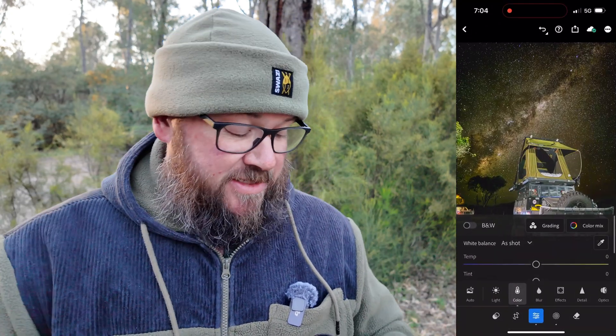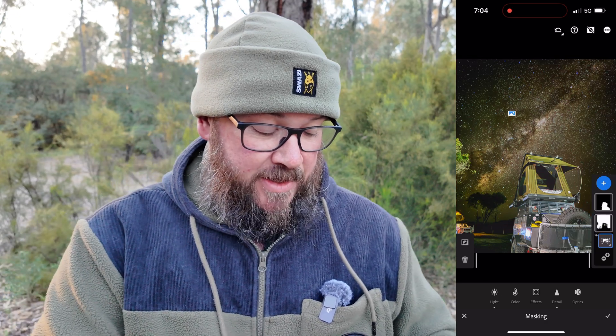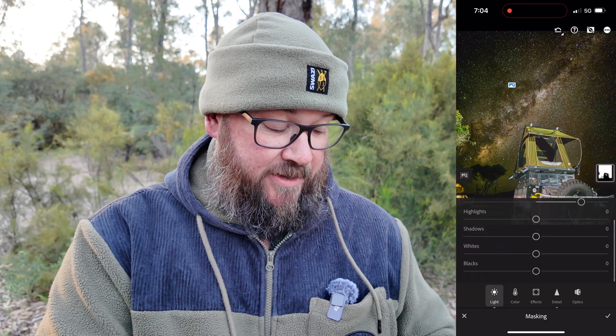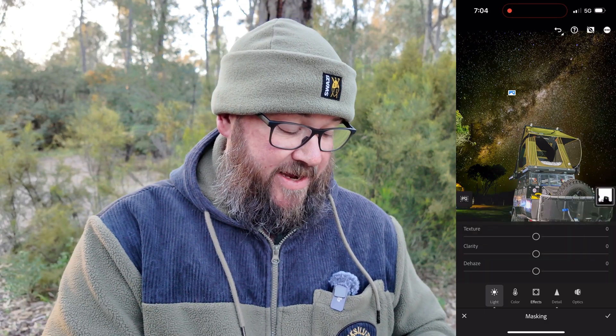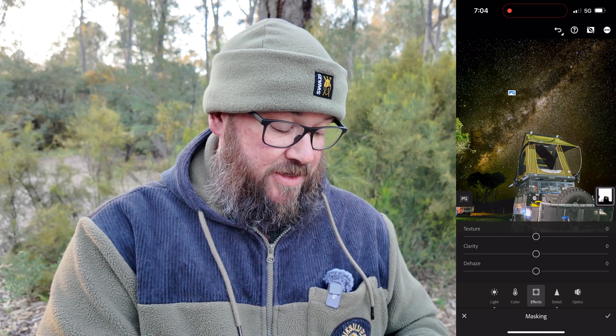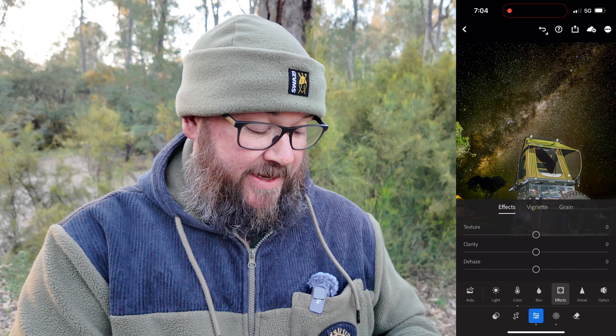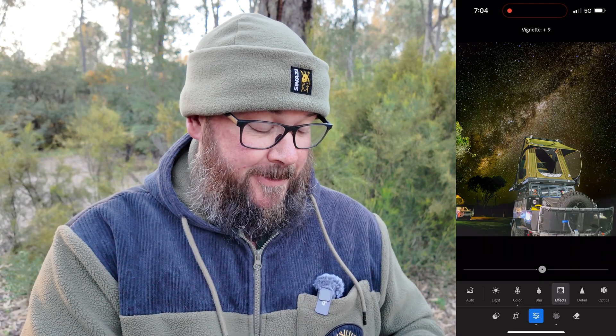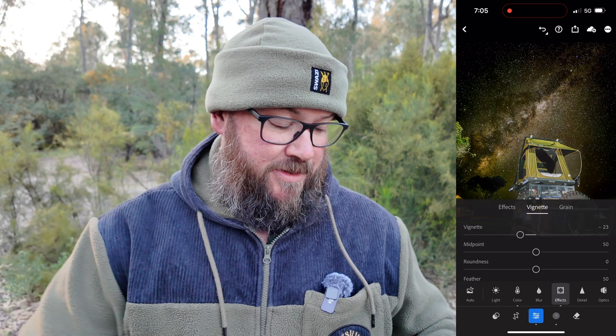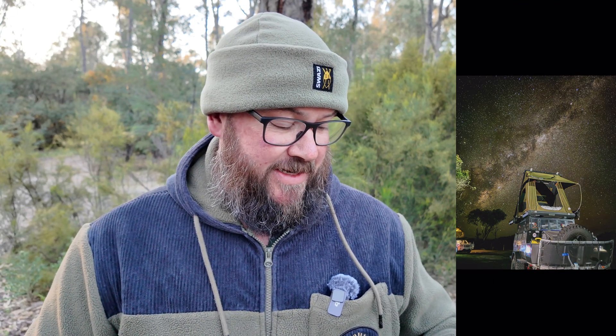Back to the AI suggestion — darken the sky to emphasize the brightness and contrast with the Milky Way, plus a slight vignette. I go back to the original sky mask, go to Light, and decrease the blacks to darken the sky. Then I go to Effects and add a vignette from there. That's it — all the adjustments are done.